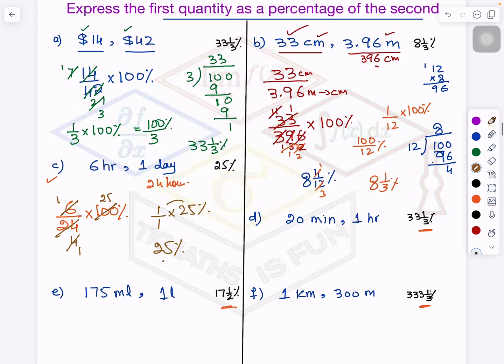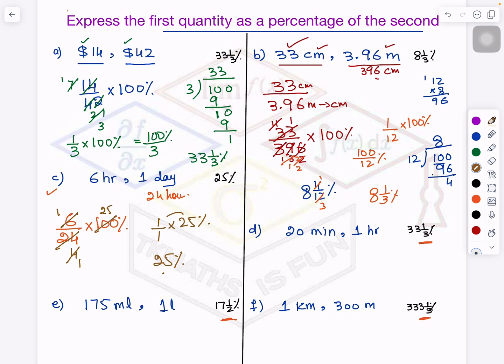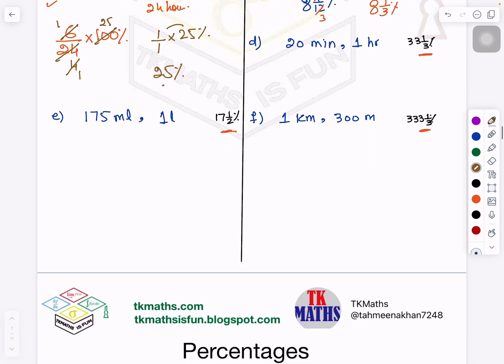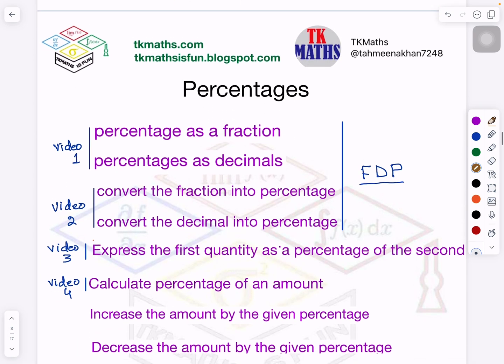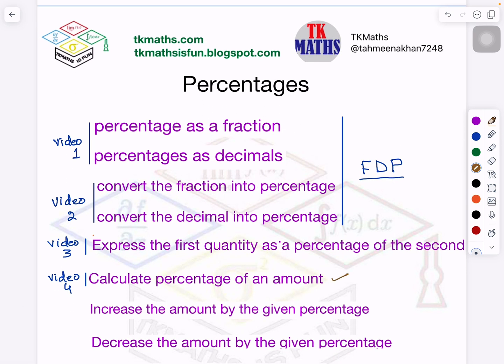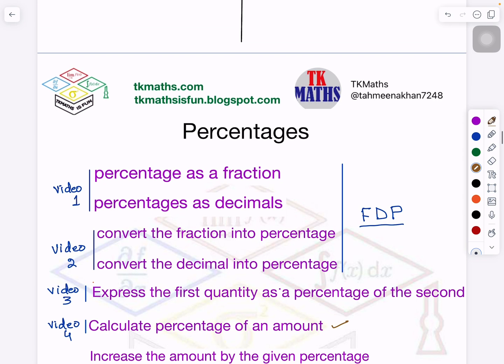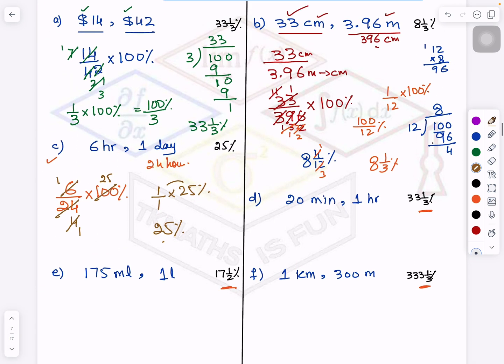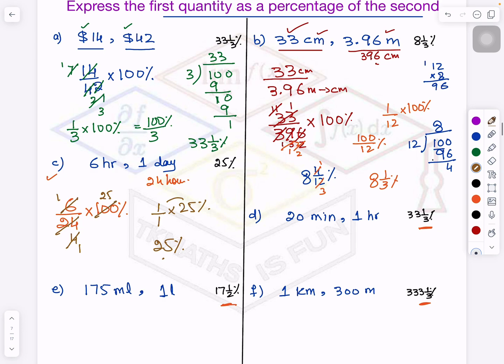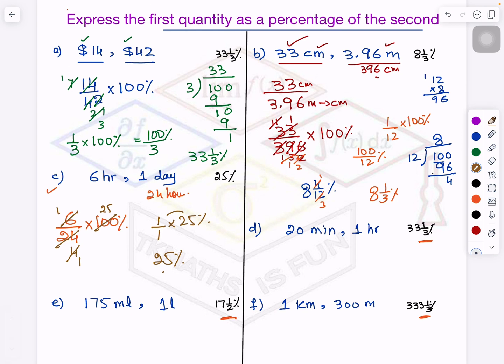I hope you understood how to express the first quantity as a percentage of the second quantity. Make sure units are the same. In the next video, we will see percentage of an amount, which leads us towards real life problems. So this was a connection to it. Thank you very much for watching the video. Please press like and subscribe, and you can give comments as well — how are you finding this learning? Take care. Allah hafiz.